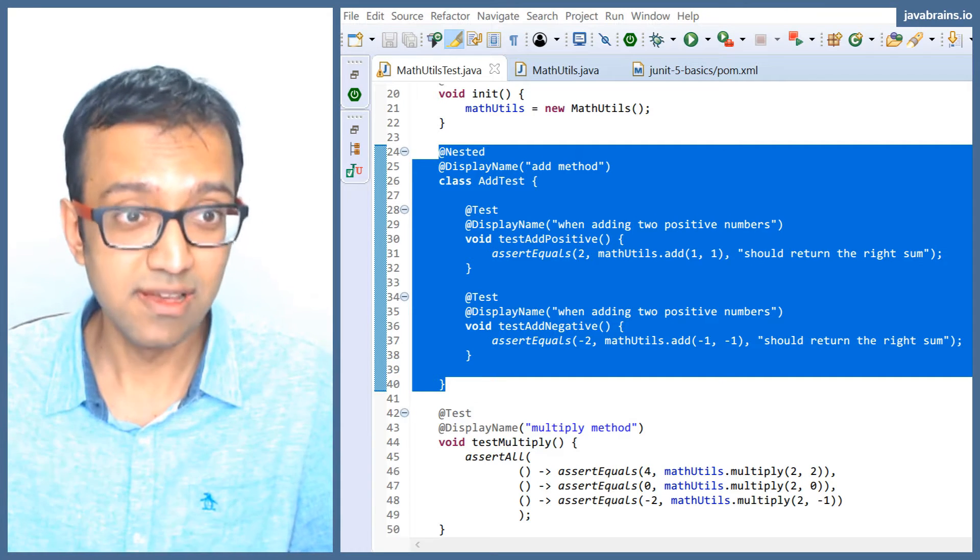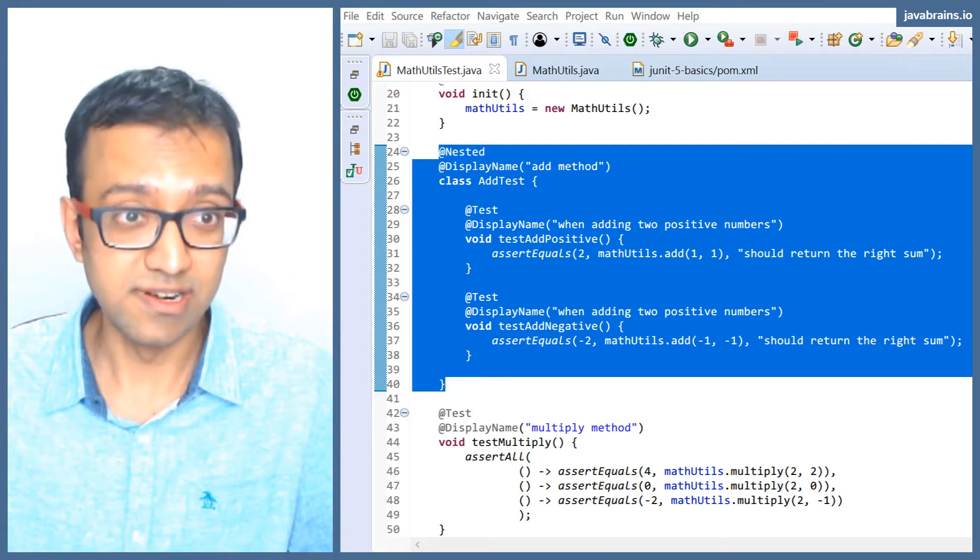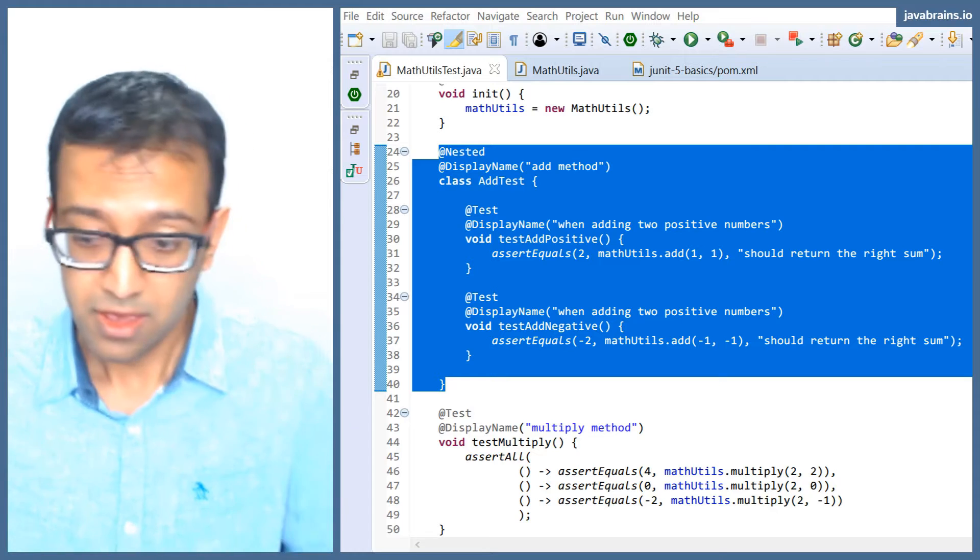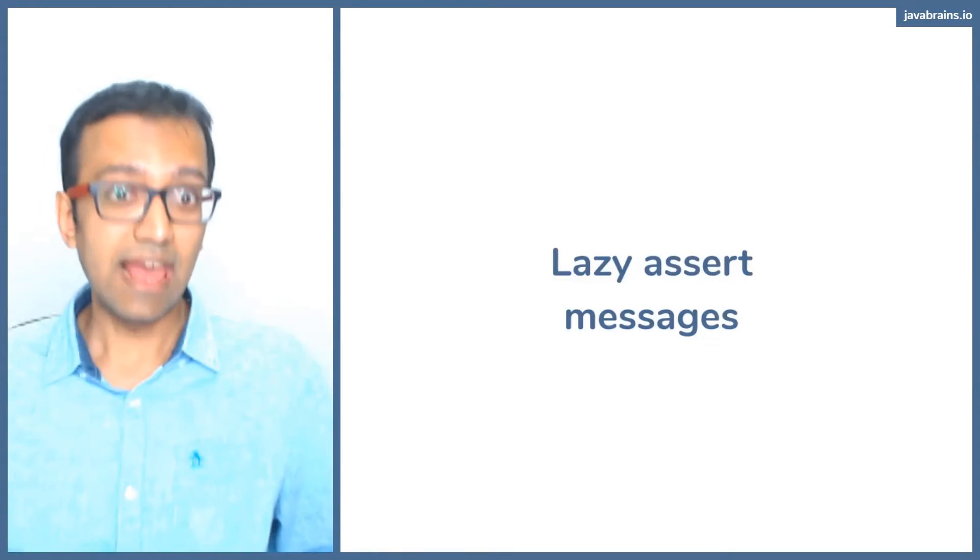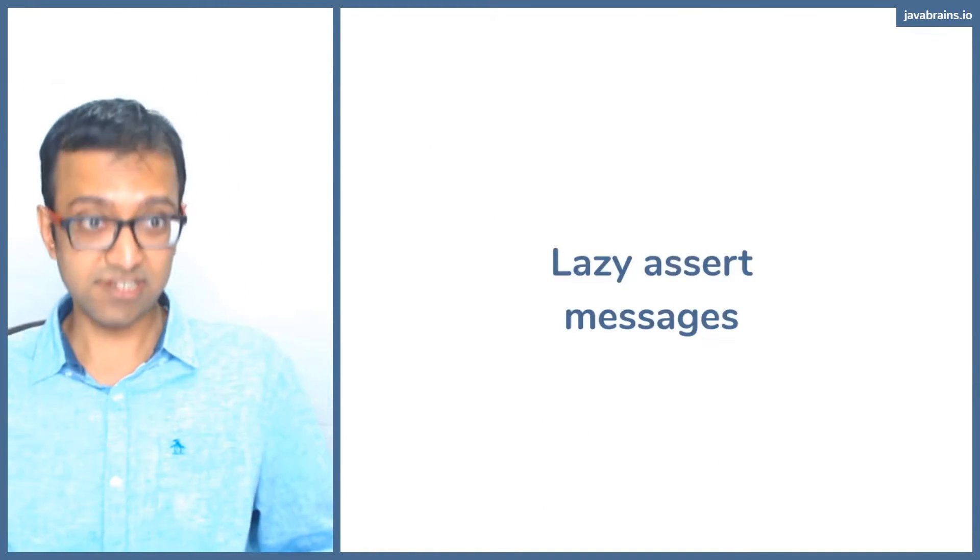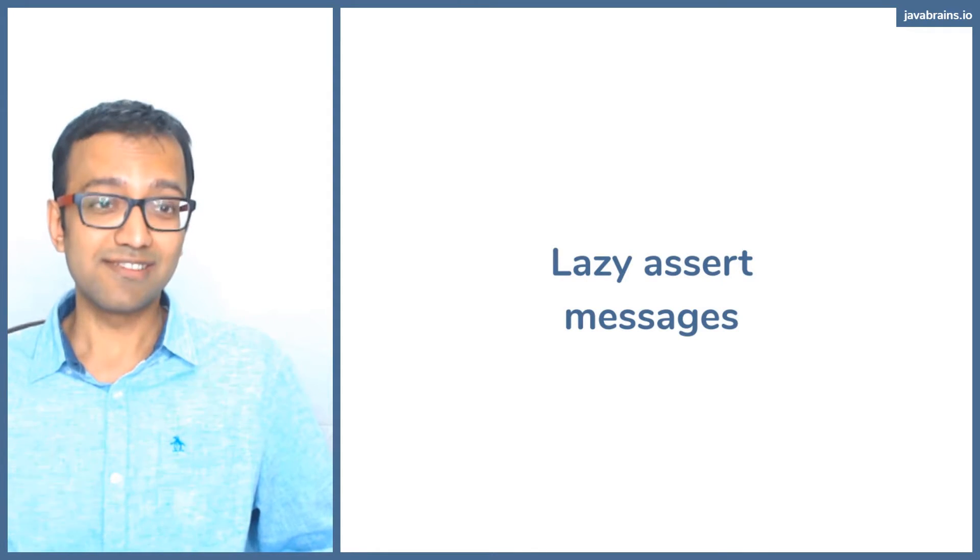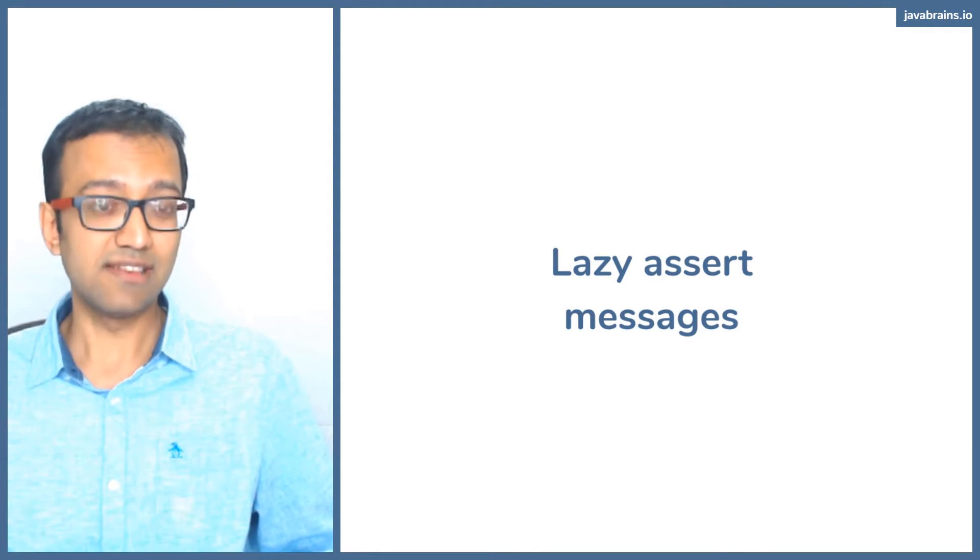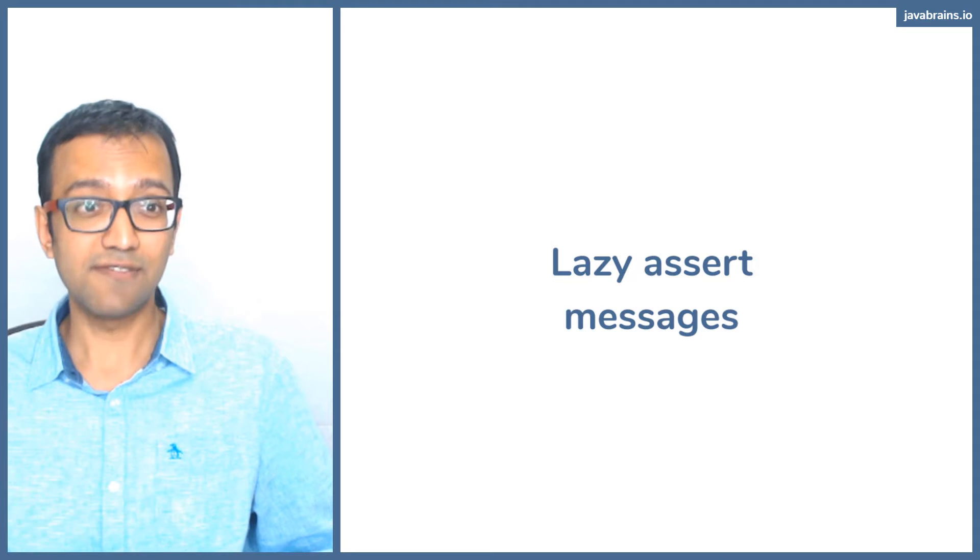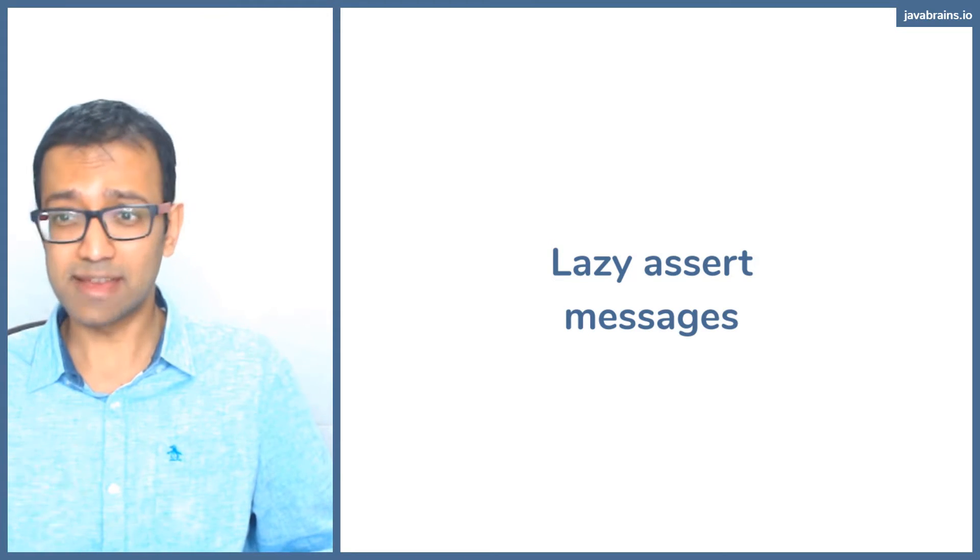Not only can you pass lambdas to assertions in assert all, you can actually pass lambdas into any assertions for the statement, for the message that the test displays if the test were to fail. What do I mean by that?